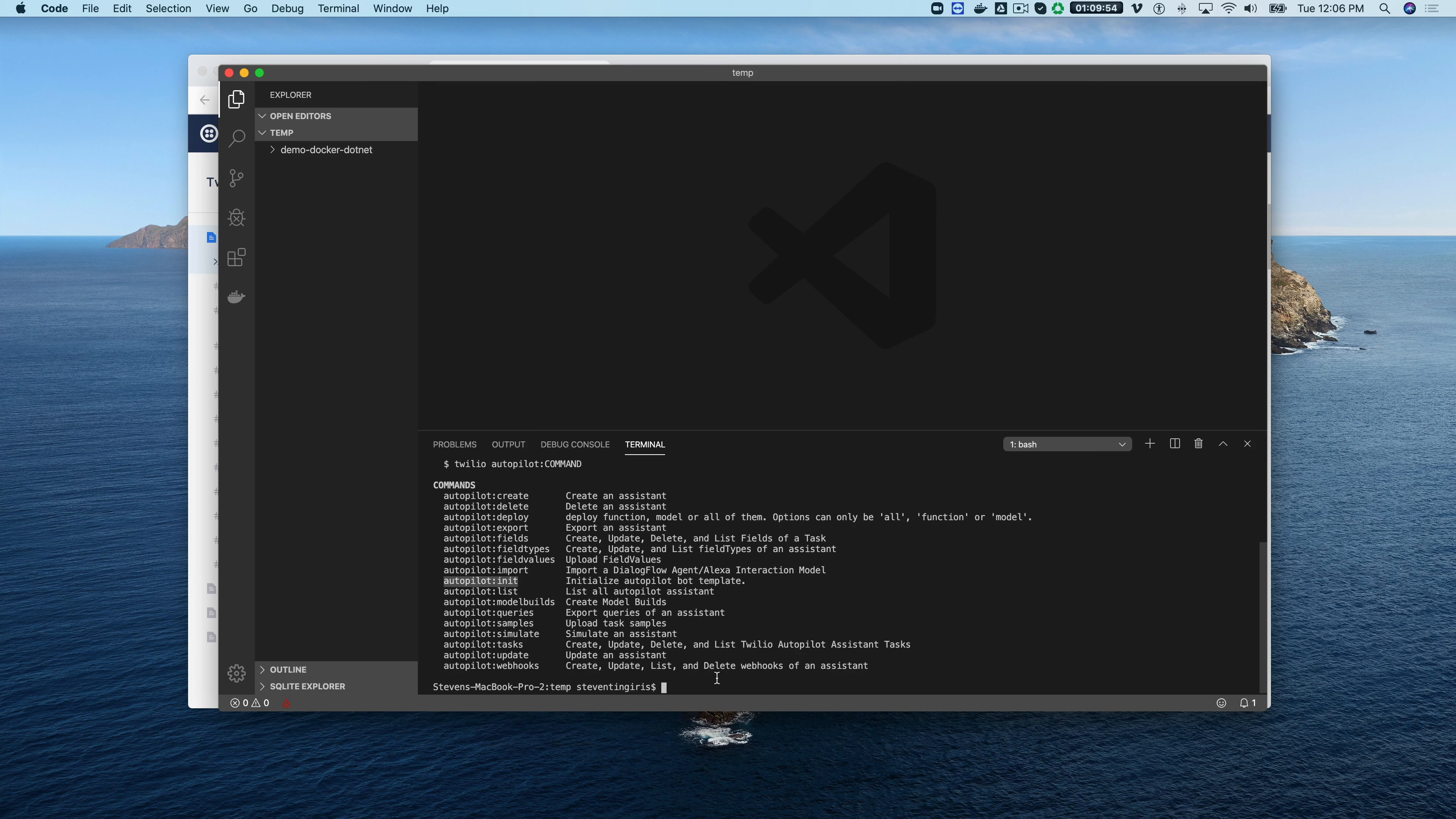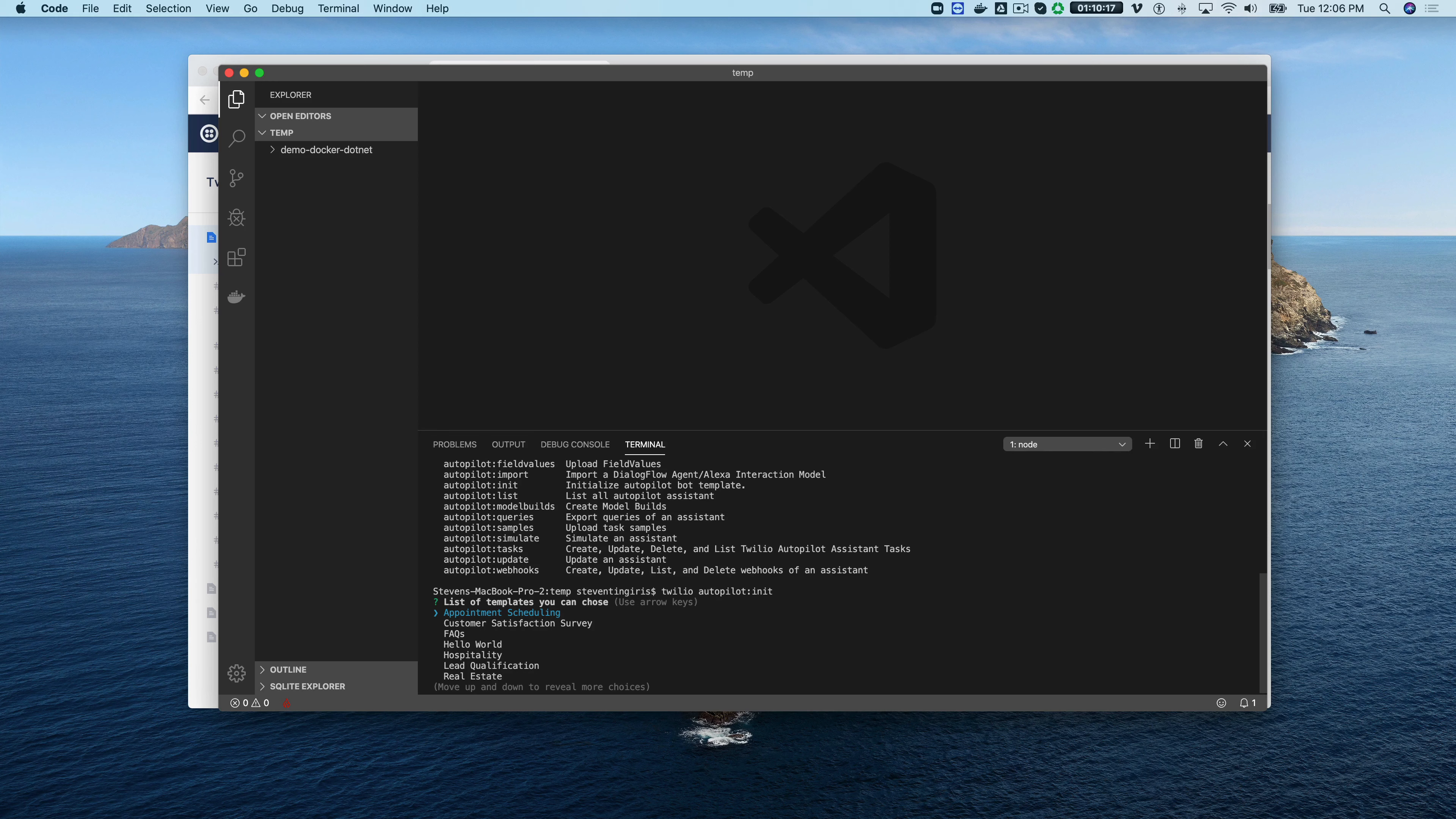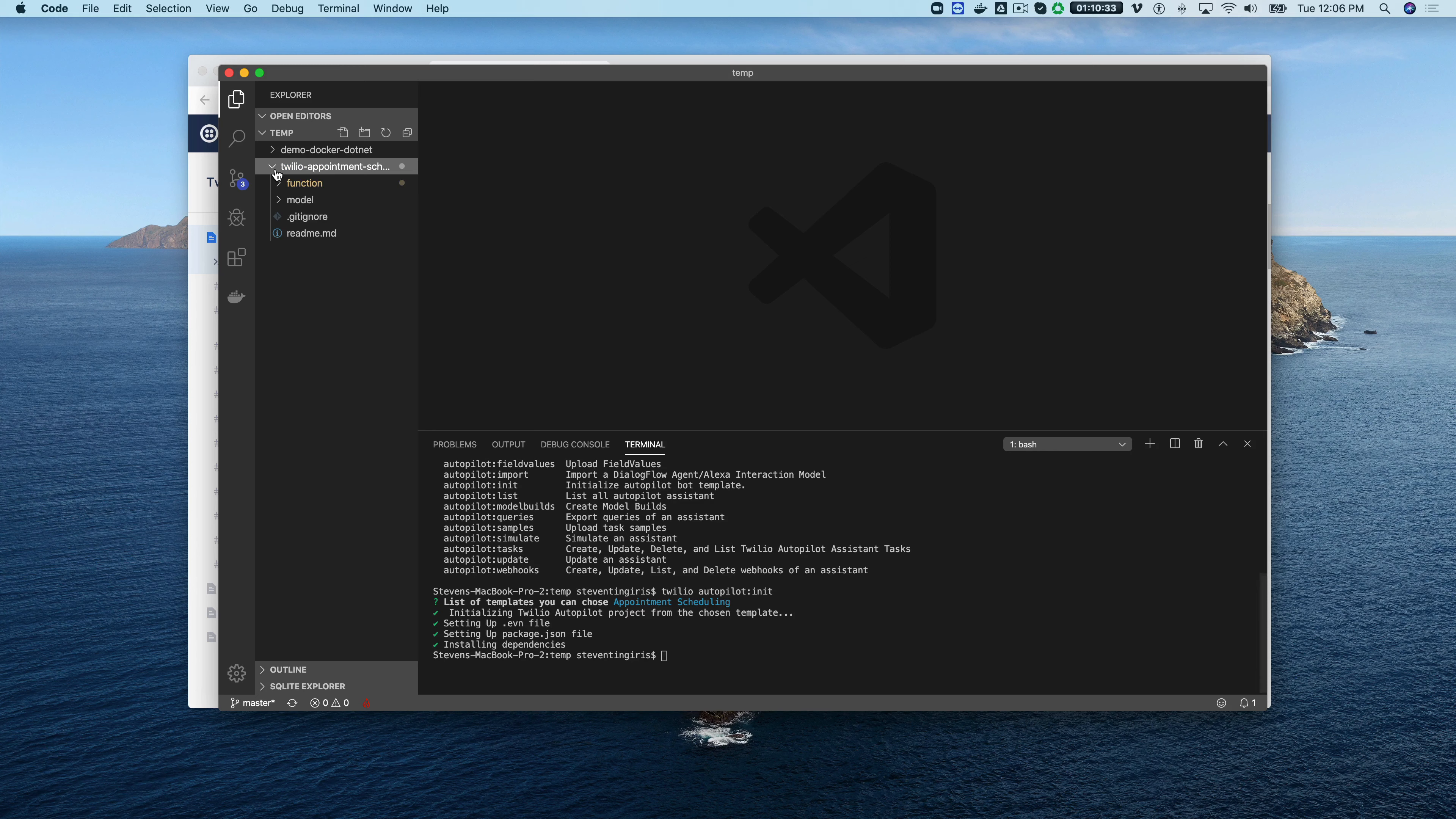We are gonna take a look at the autopilot init command. This is the one that will let you create a bot with a functional back-end. You just do Twilio autopilot init like that and it'll give you a list of the available templates. The names for the templates are going to mirror the ones that are in the web console but the difference is these templates are also going to include a back-end, code for Twilio functions. I'm going to pick this first one here, the appointment scheduling template.